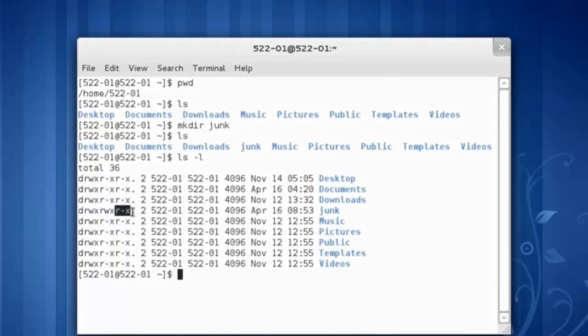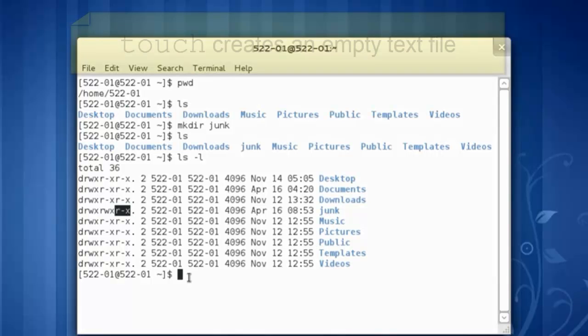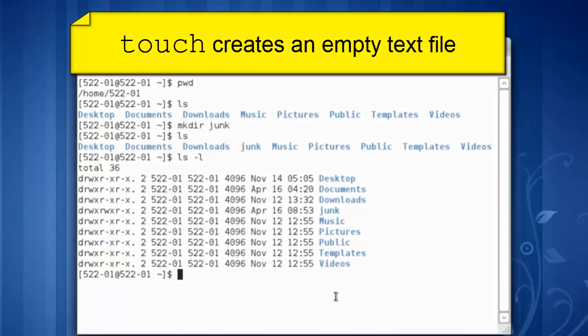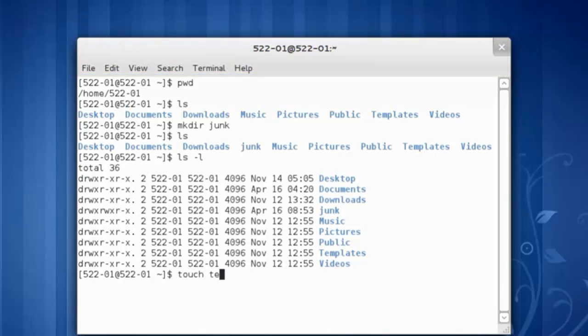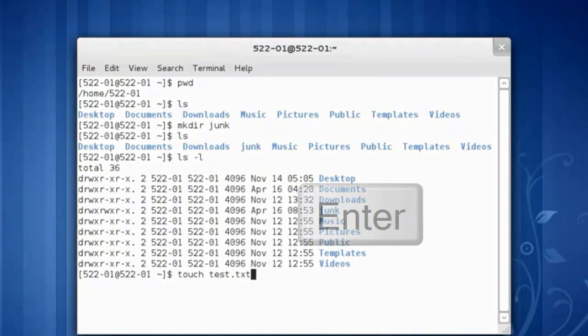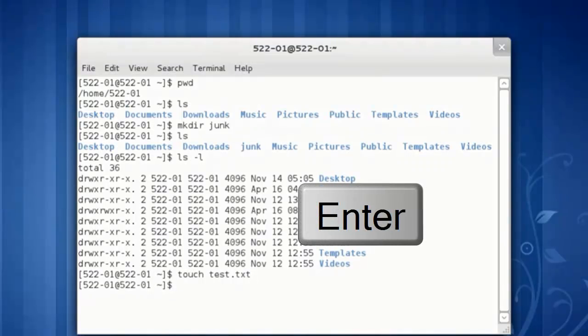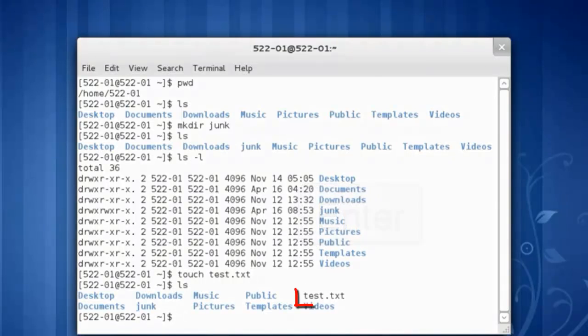Now that we've made a directory, let's make a file. The command is touch and I'll call it test.txt. Touch space test.txt. Hit the enter key and let's run an ls. There it is.